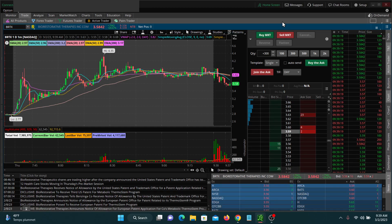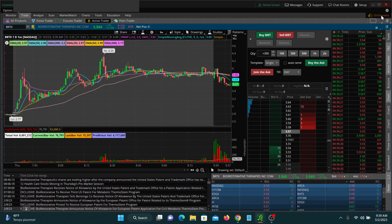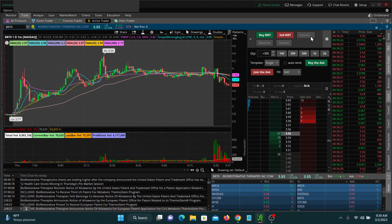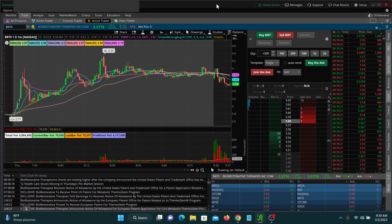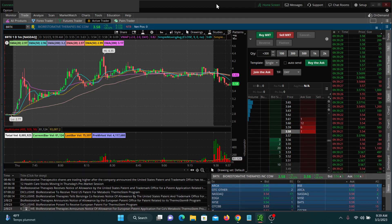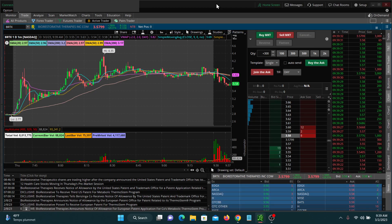As someone who trades to the long side, I like to see a lot of green flashing on this tape, because that would indicate to me that if a stock is in play and is seeing a lot of volume — for example, this stock this morning has seen a lot of volume.